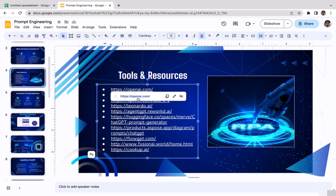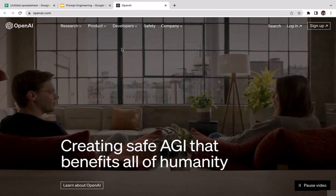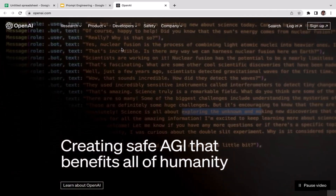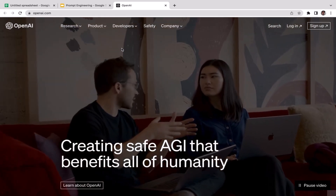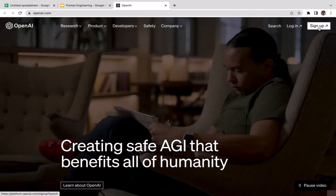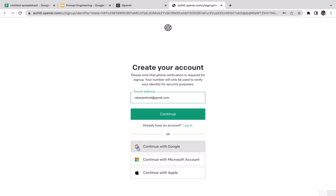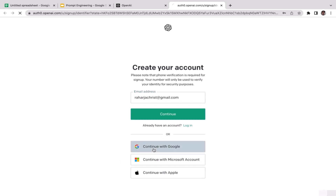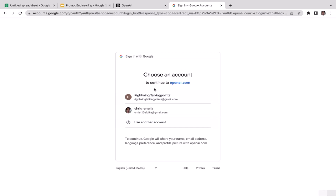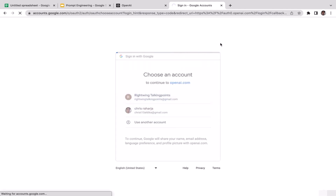Let's go to OpenAI. To access DALL-E you need to create your account on OpenAI first. Click sign up — you have two options: sign up manually by entering your email and password, or sign up using your Gmail account, Microsoft account, or Apple ID. The second option is more straightforward. Just choose the email you want to register with DALL-E.